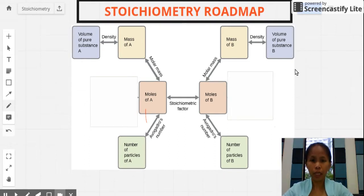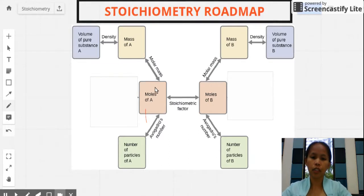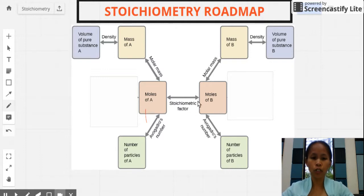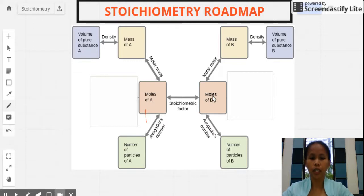In the last video about mole-to-mole conversion in stoichiometry problems, we took up how to convert a given substance A to substance B in moles using what we call the mole ratio, which comes from the balanced chemical equation, specifically the coefficients in it.